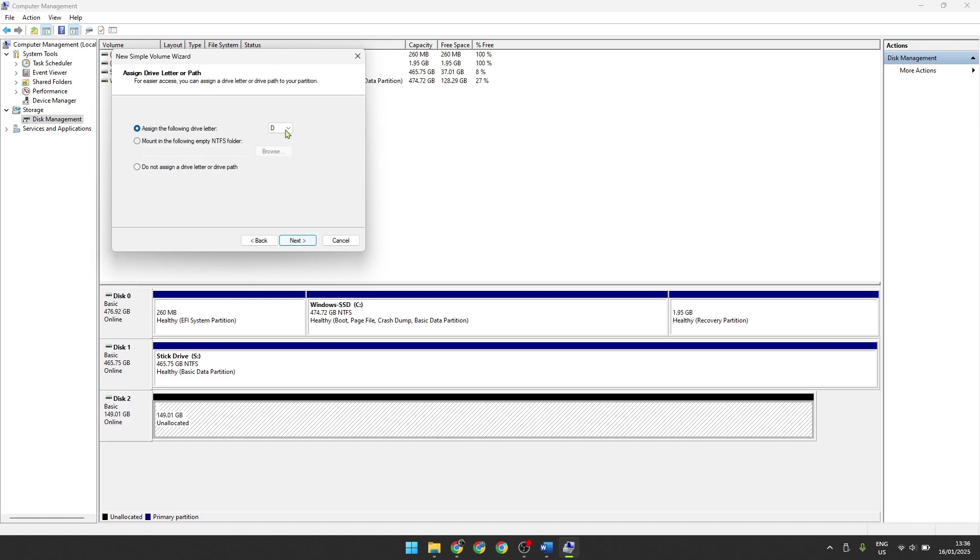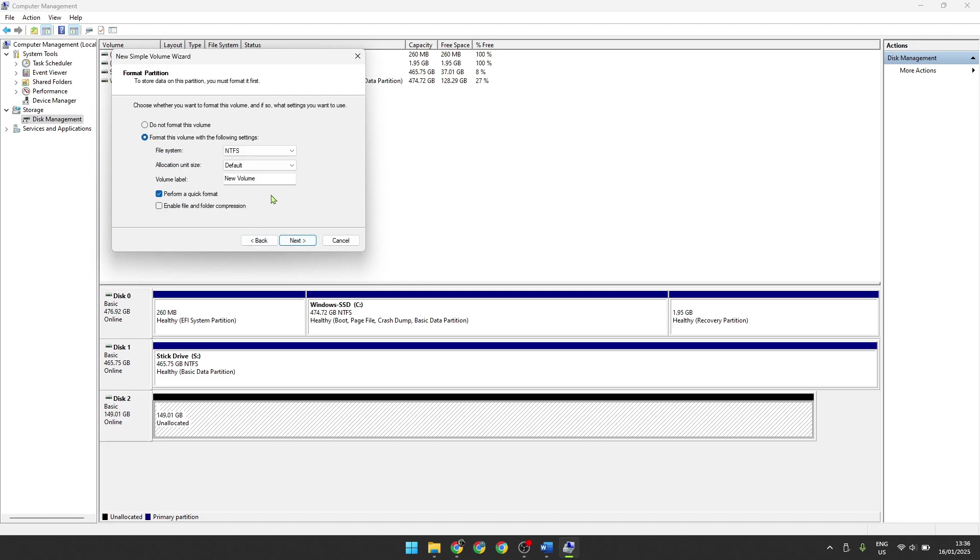Next you can choose a letter for the drive and then click next again. Here you can change the drive's name and you can also change this later. Keep in mind that your drive will be completely wiped when you finish here, but a new drive won't have any data on it anyways.